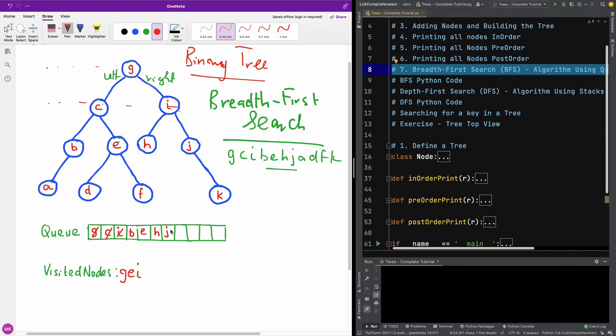So we now move to the next part, which is B. B is the next one. It has an item, node A. So we are going to add A to the queue. And we are going to pop B from the queue and add it to the visited nodes.